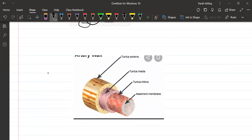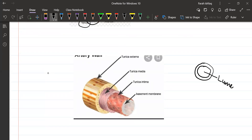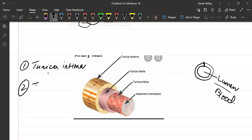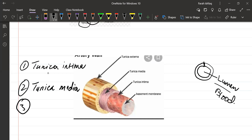A blood vessel is a pipe-like structure with an empty space inside known as the lumen, which is filled by blood, and a wall. The wall of the vessels consists of three layers: number one, tunica intima; number two, tunica media; and number three, tunica adventitia.